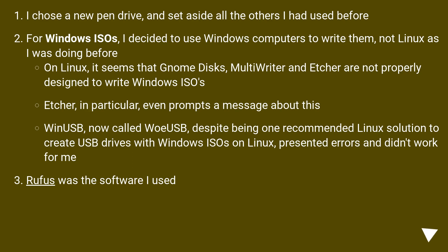WinUSB, now called WoeUSB, despite being one recommended Linux solution to create USB drives with Windows ISOs on Linux, presented errors and didn't work for me. Rufus was the software I used.